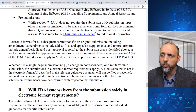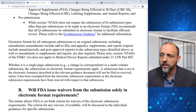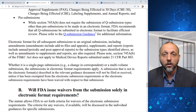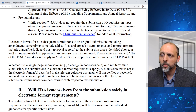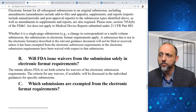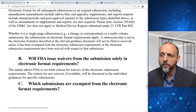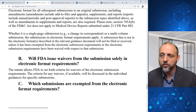The electronic format requirement also applies to all subsequent submissions to an original submission, including amendments, supplements, and reports to the submission types identified above, as well as amendments to supplements and reports. FDA notes this does not apply to medical device reports submitted under 21 CFR Part 803. Whether it's a single-page or multi-volume submission, the electronic format requirements apply, and a submission not in the correct format will not be filed or received unless exempted or waived.